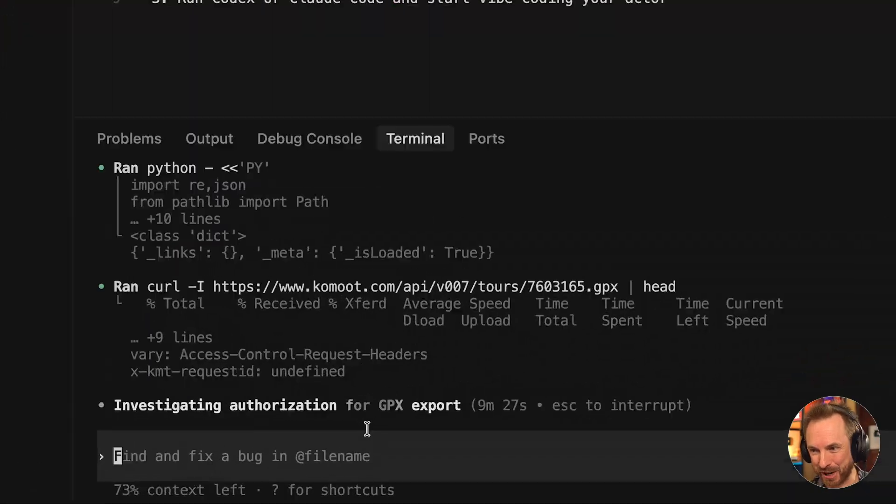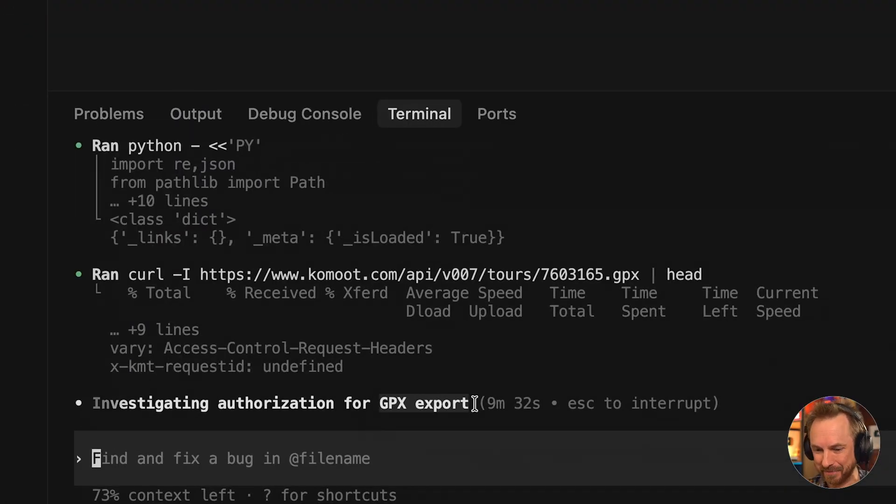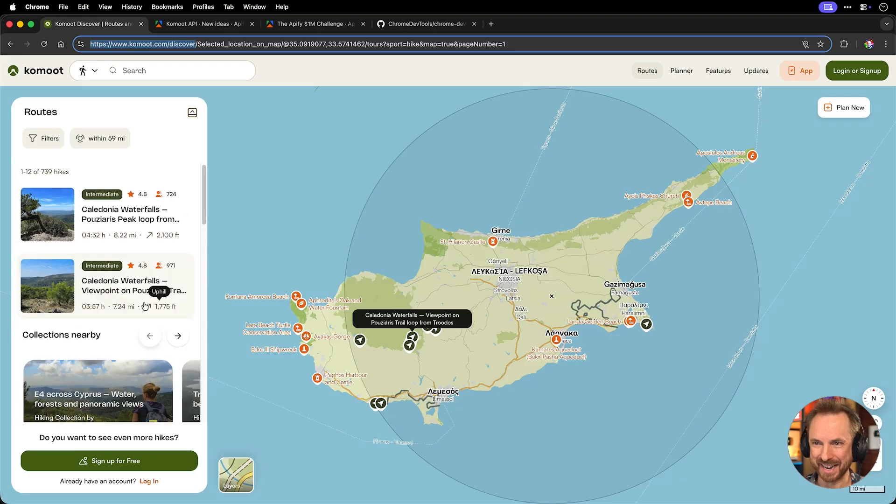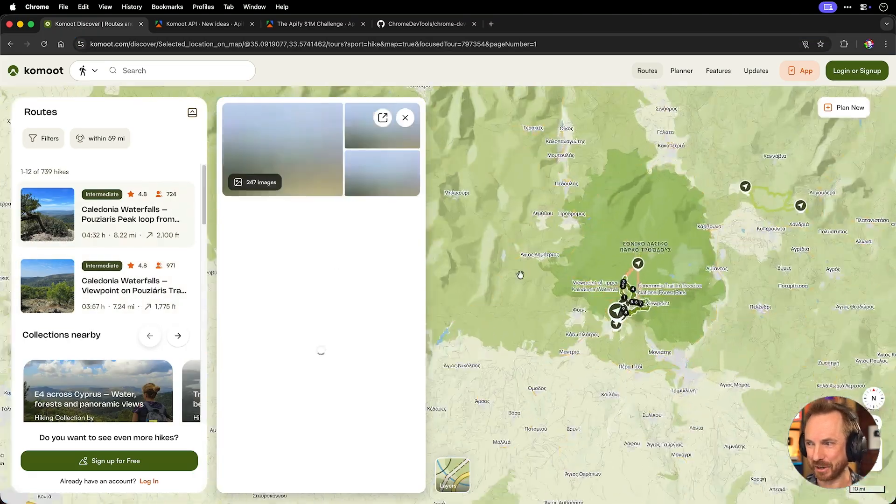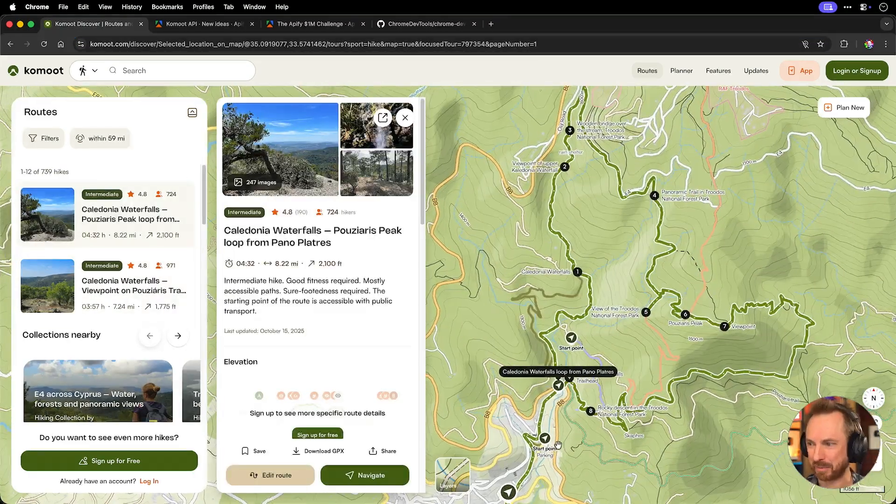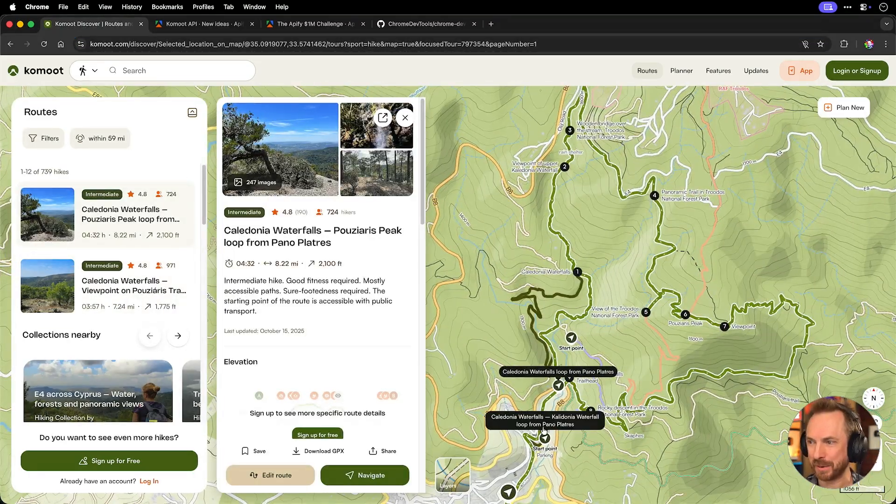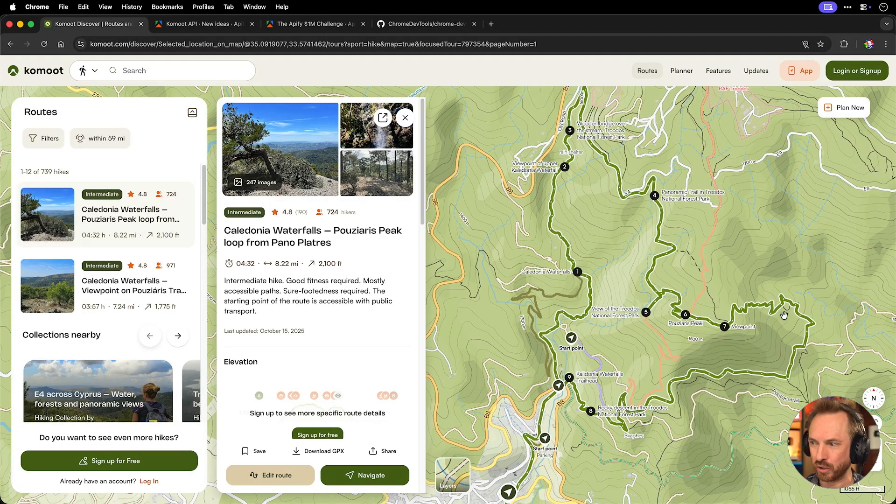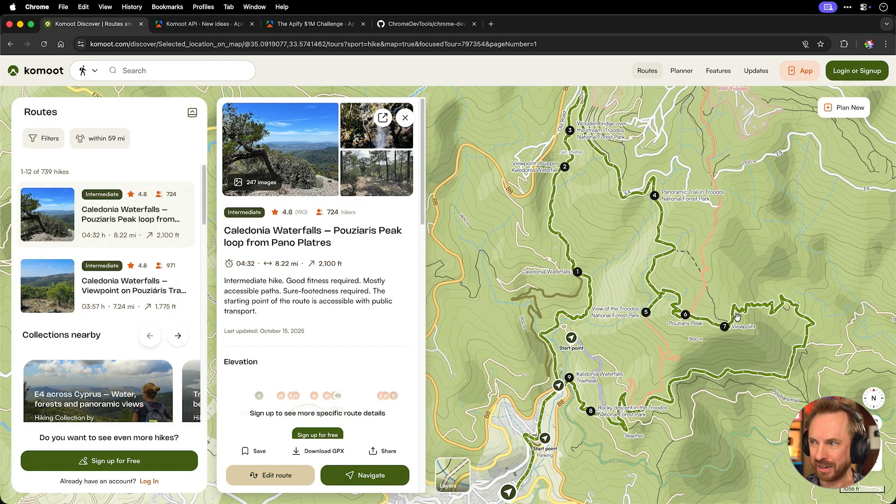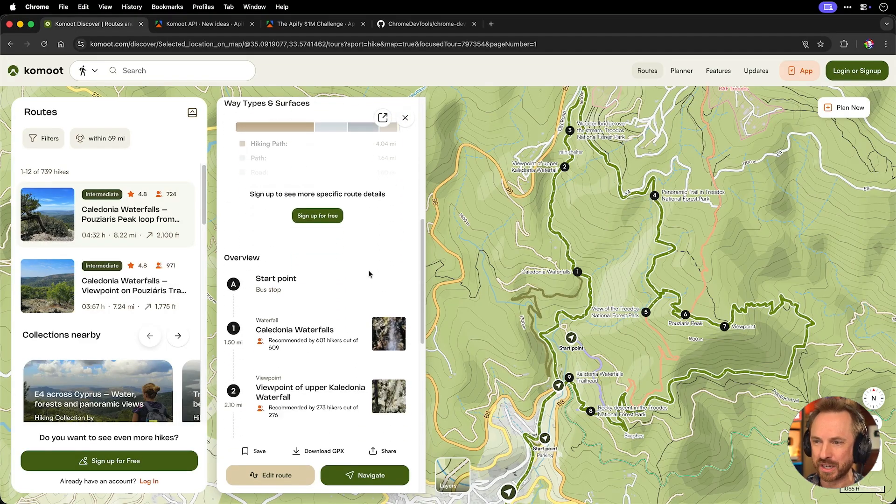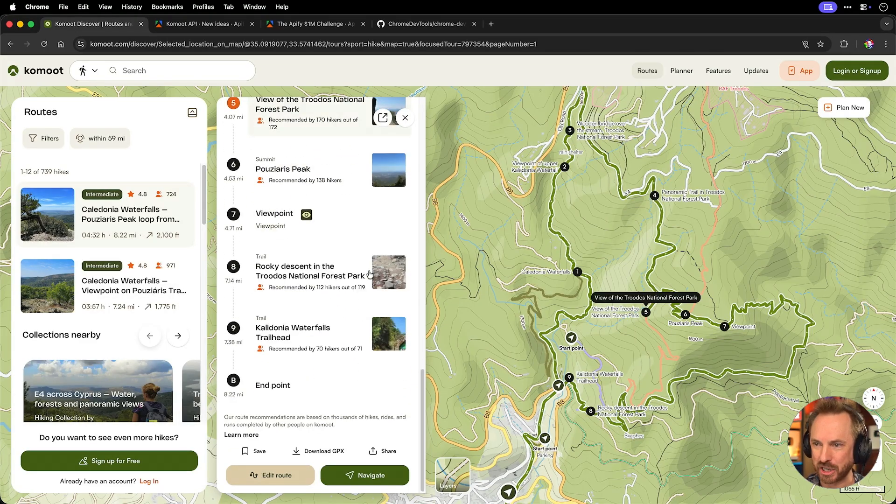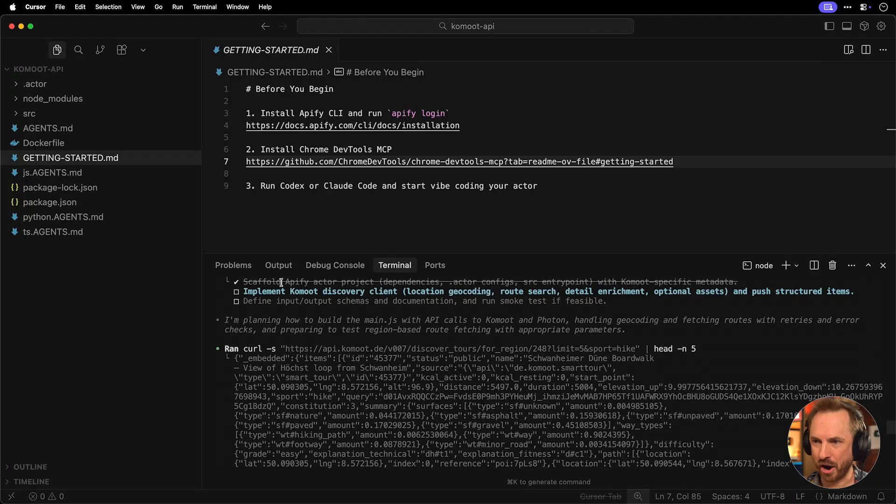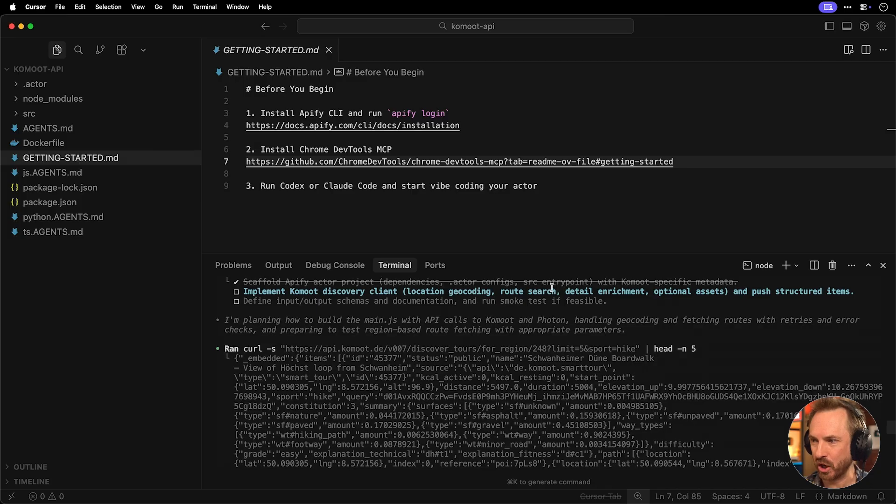This is the kind of cool stuff I just wouldn't be able to do by myself. But Codex does it all for me. And look at this as a true Garmin watch owner. It's even figuring out how to export GPX files of the route data. Okay, look at this. It seems to have got enough data. Now it's scaffolding the Apify actor project. Now I've got to say the reason I love Komoot is because when you actually click on a trail, it zooms into the exact spot and it gives you this beautiful graphic of where you need to go to complete the trail, other trails that are nearby, and also beautiful images and even some reviews and information from previous hikers. And we can actually see not only has it scaffolded out the Apify actor, it's now implementing everything like geocoding, route search, detail enrichment, and other optional assets.